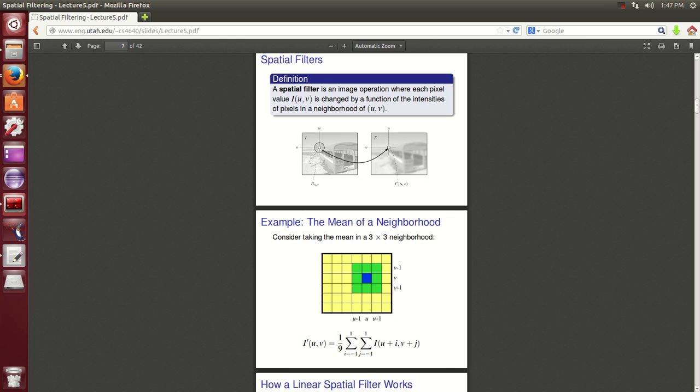Hello, YouTube. This is Cheska from STEM APKs. Welcome to another tutorial. In this tutorial, we're going to be talking about spatial filters and how we can use them to manipulate images.